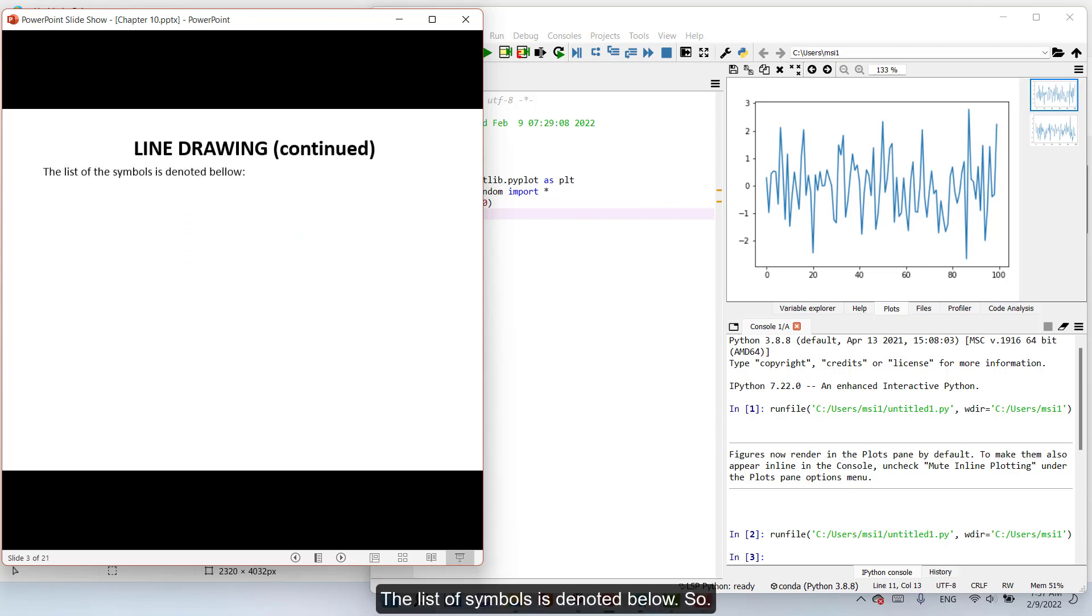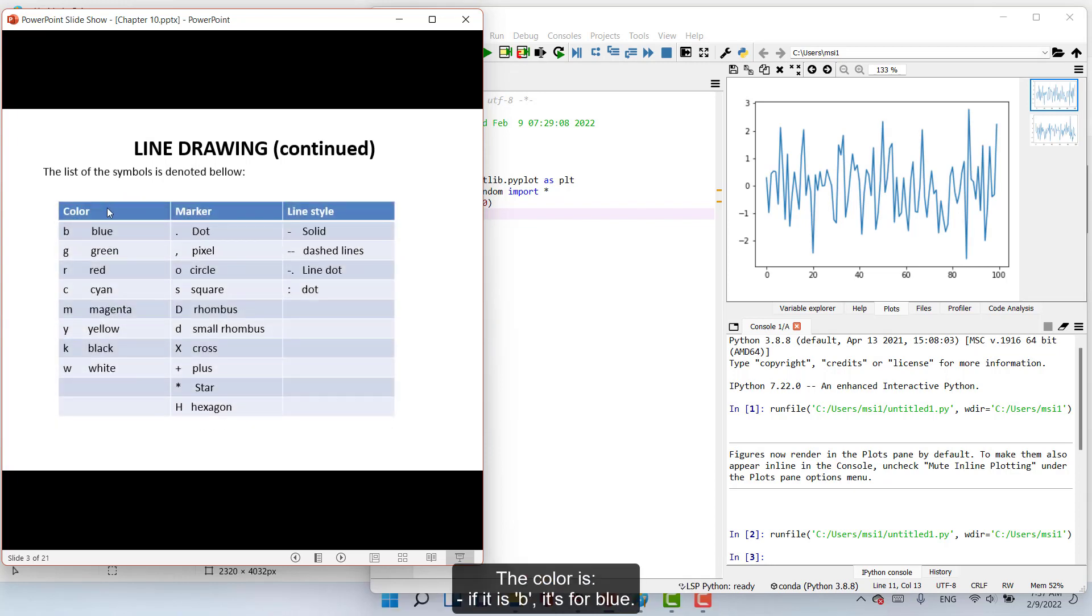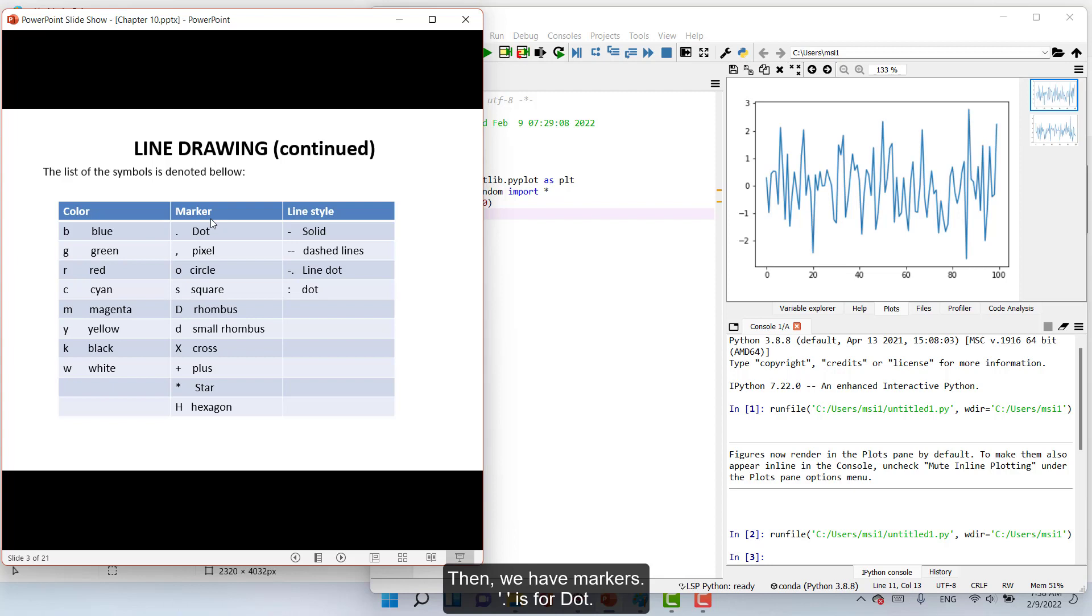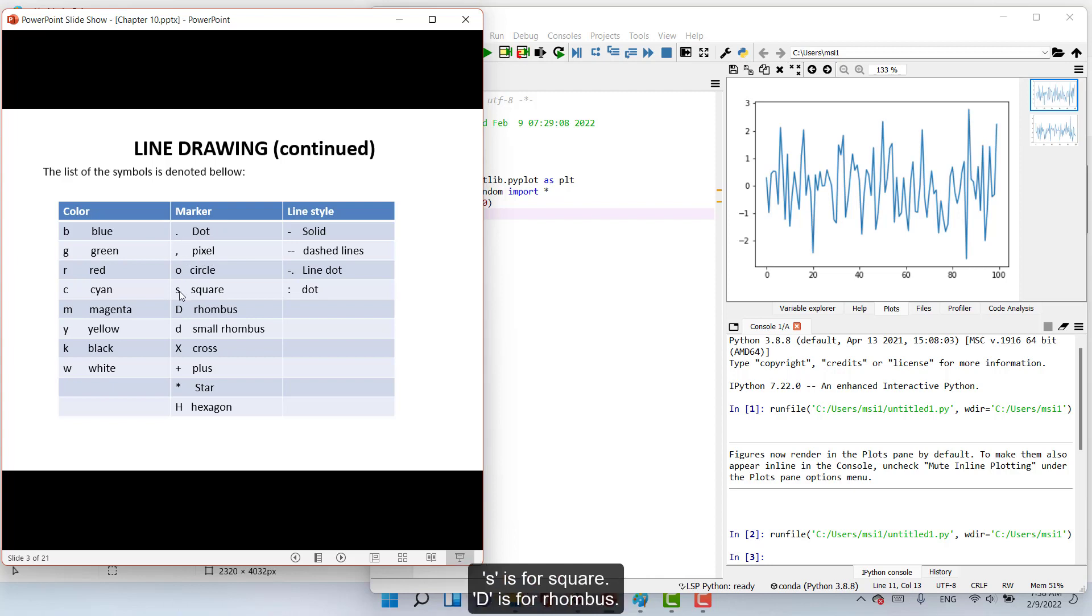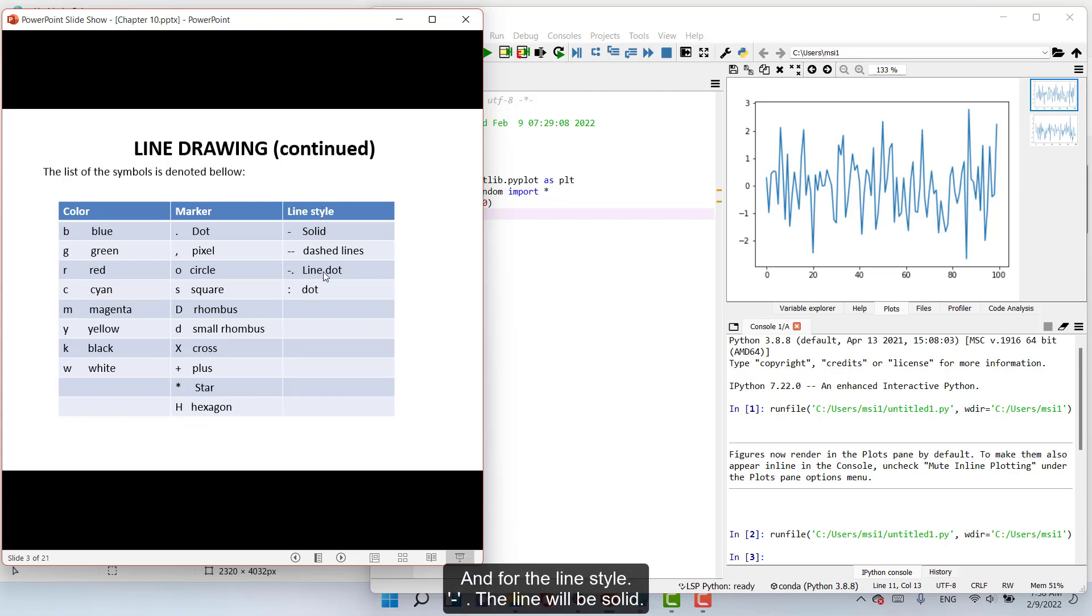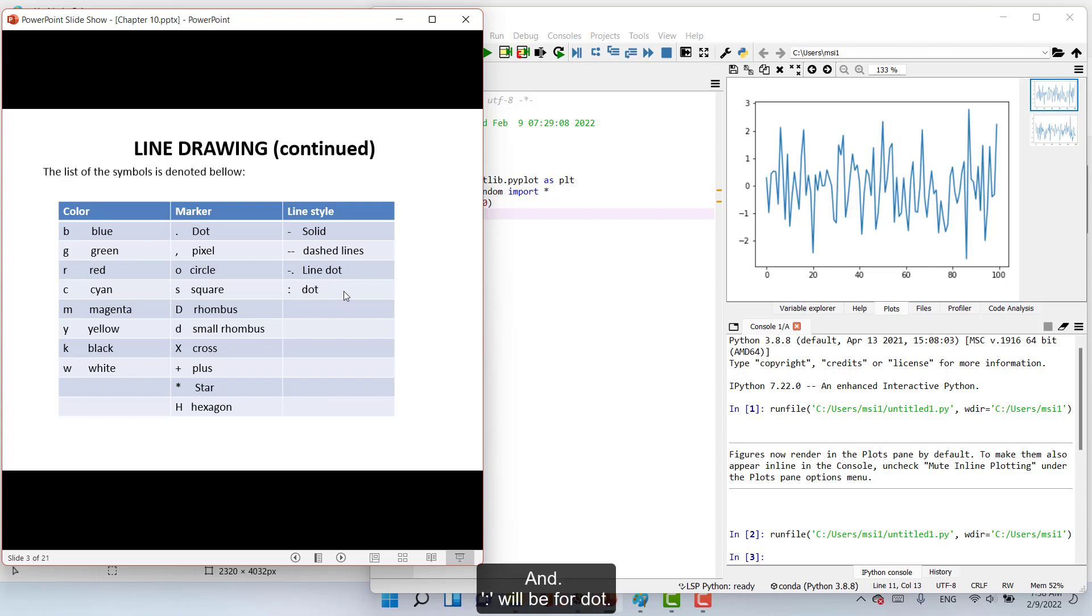The list of symbols is denoted below. So the color is: b is blue, g is for green, r is for red, c is for cyan, m is for magenta, y is for yellow, k is for black, and w is for white. Then we have markers: dot is for dot, comma is for pixel, o is for circle, s is for square, capital D is for rhombus, d is for small rhombus, capital X is for cross, plus is for plus, star is for star, and capital H is for hexagon. And for the line style: one dash the line will be solid, two dashes will be dashed lines, dash dot will be for line dot, and colon will be for dot.